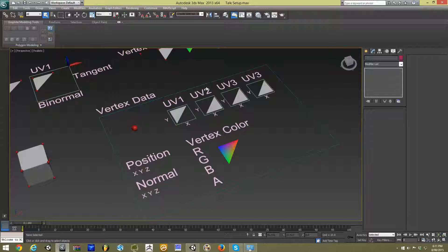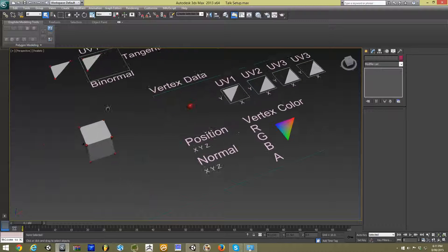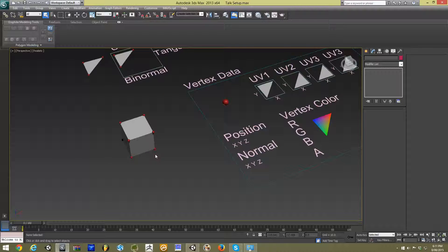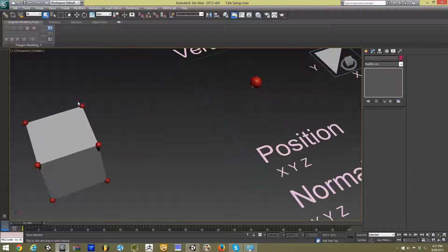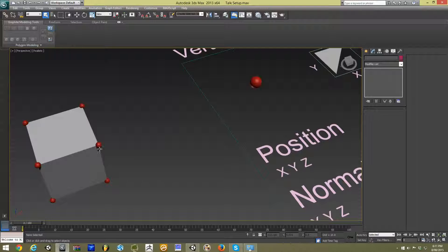So the first piece of information, and the most obvious one, is they contain position. Each one of the vertices on our cube, in here they're just represented by big red balls, contains their position in x, y, and z.